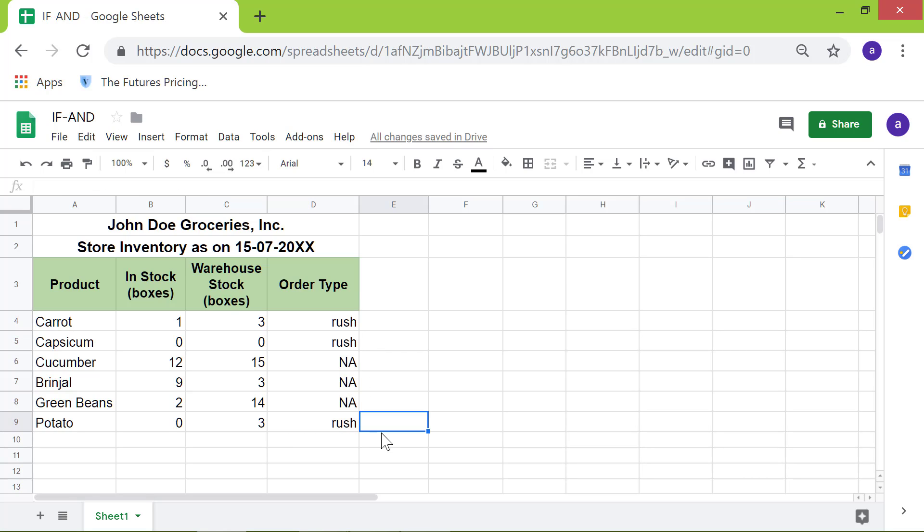Google Sheets has copied the function to the other cells and displayed the relevant values.